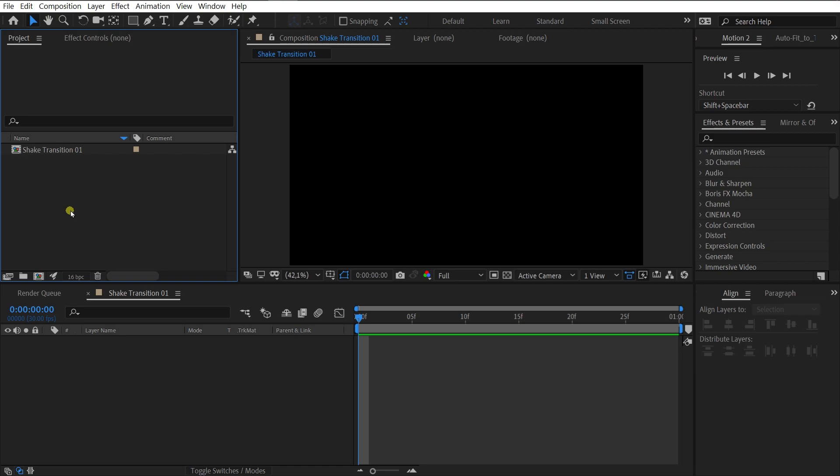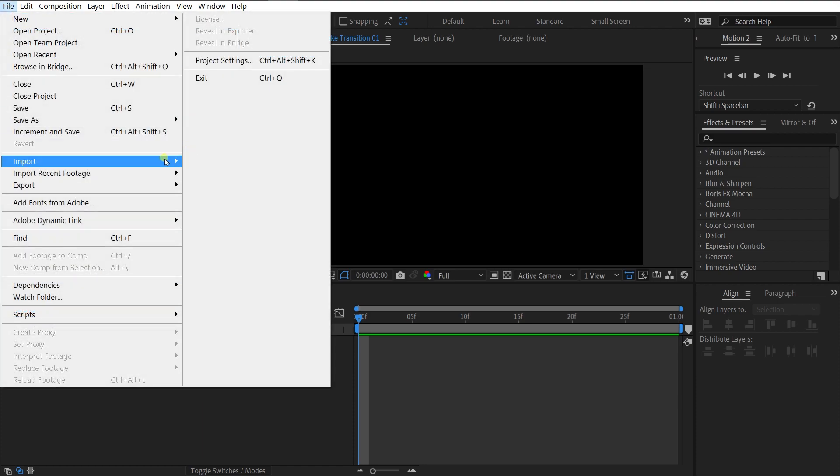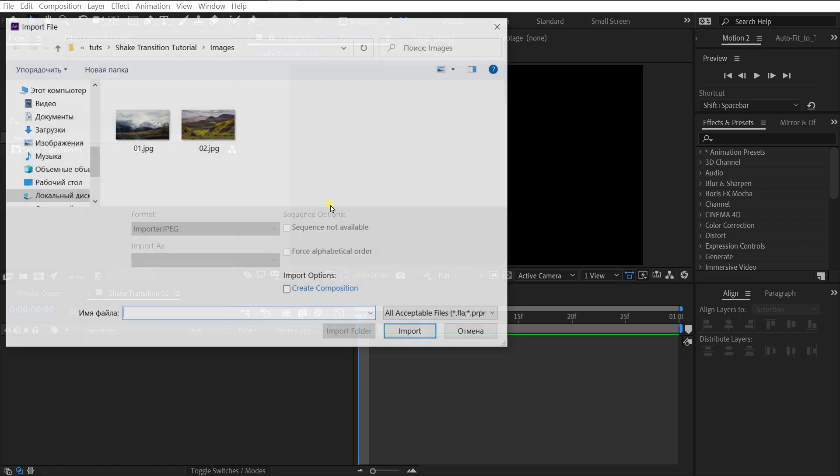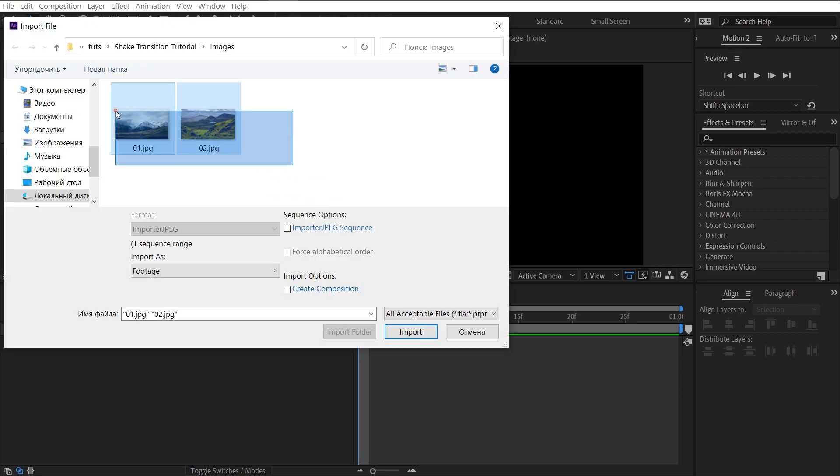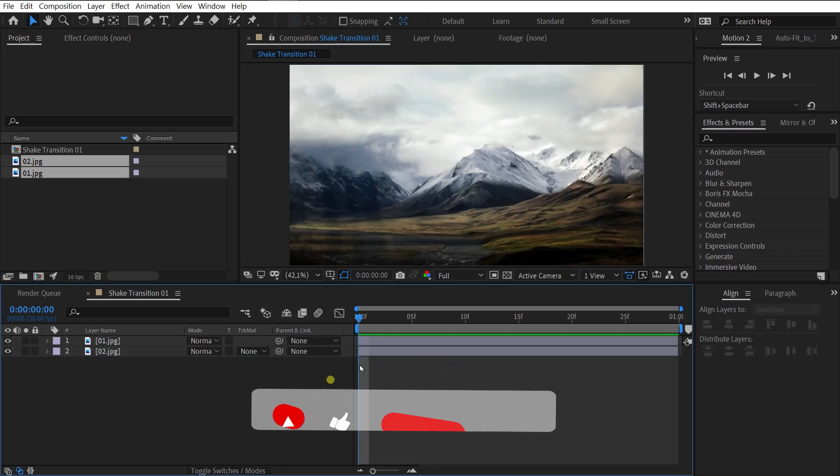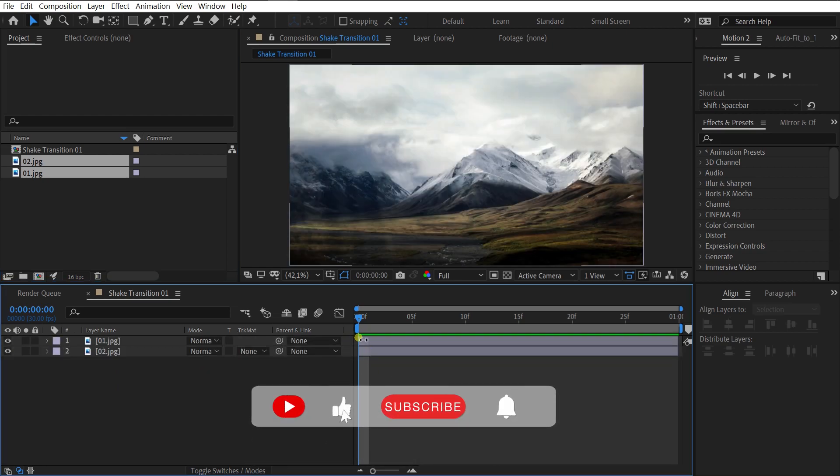First of all, let's import two images. File, Import, select the images and click Import. Perfectly. Drag them into our composition and crop them.